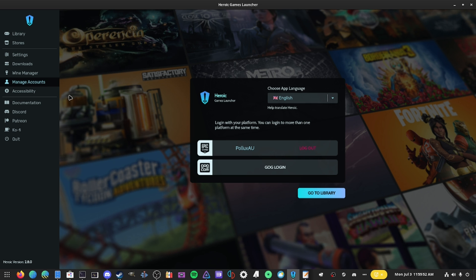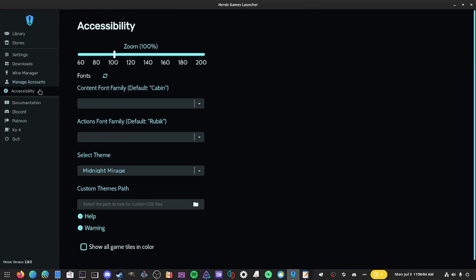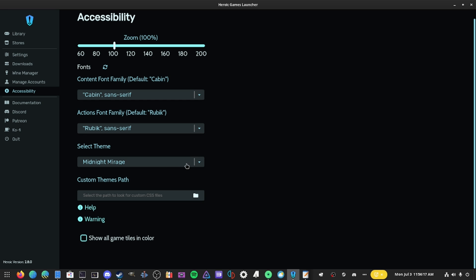In the Accounts section you can manage your connected accounts — I've connected my Epic Games account, and you can also log into your GOG account if you have games there. You can log out, switch your app language, and so on. There's also an Accessibility section where you can zoom in and out, change fonts, and select your theme.